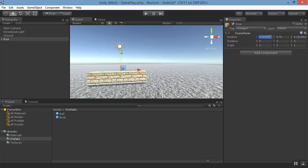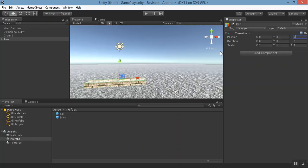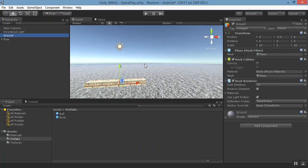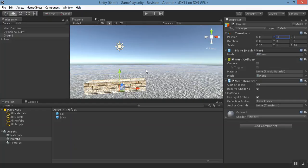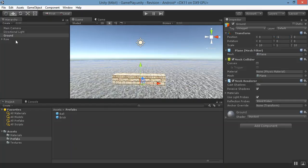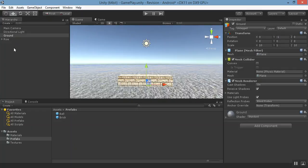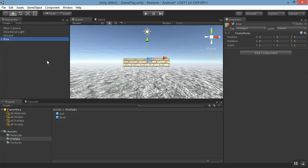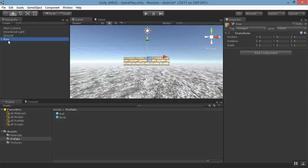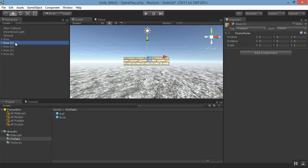Give that position to zero, zero, zero and give position ground to minus one. Now row. Now duplicate row by pressing ctrl D and give row one to position one.